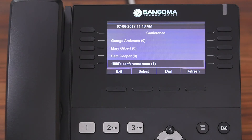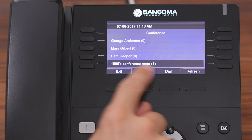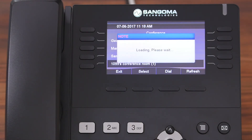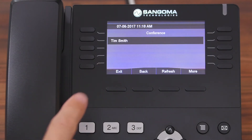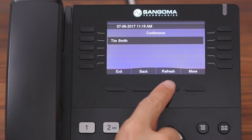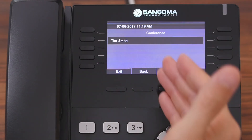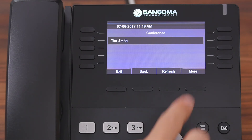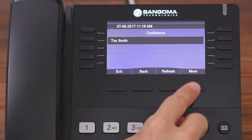Instead, we're going to manage the employees or the people that are in this conference room. Now that it's highlighted, we're going to hit select, and you can see the name Tim Smith. Tim Smith is currently in this particular conference room. If you hit refresh, that would refresh the screen in case more people have either joined or left. With Tim Smith still highlighted, we're going to hit the more button.